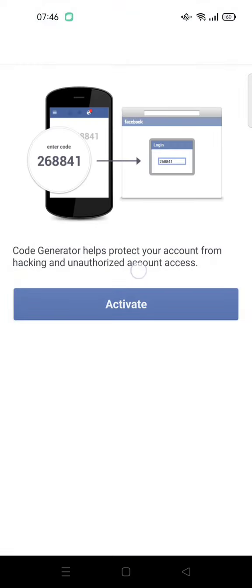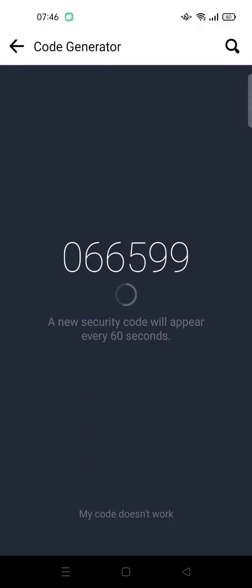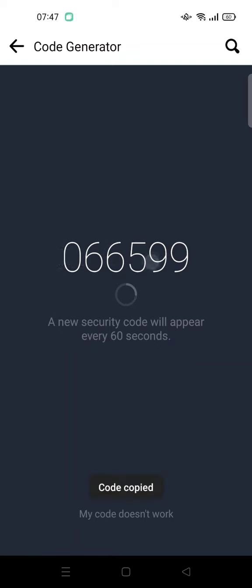Just wait, and you can activate the code generator. Now this is the new security code — it's like a pin, like I said — and it will change every 60 seconds. If you want to copy it, you can just long press on the code and the code has been copied.